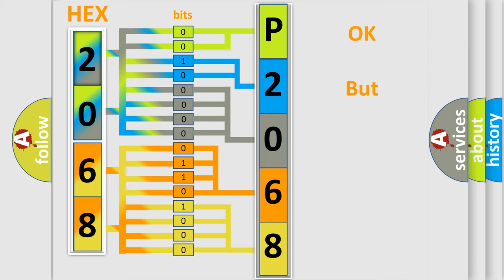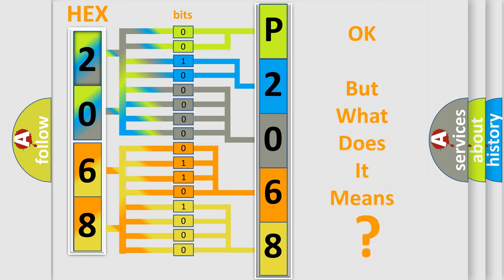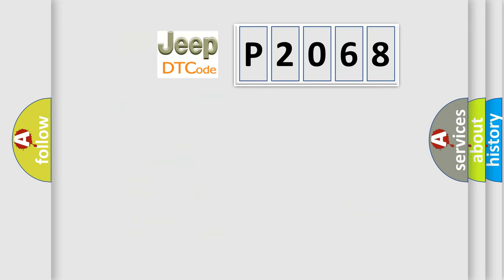We now know in what way the diagnostic tool translates the received information into a more comprehensible format. The number itself does not make sense to us if we cannot assign information about what it actually expresses. So what does the diagnostic trouble code P2068 interpret specifically for Jeep car manufacturers?